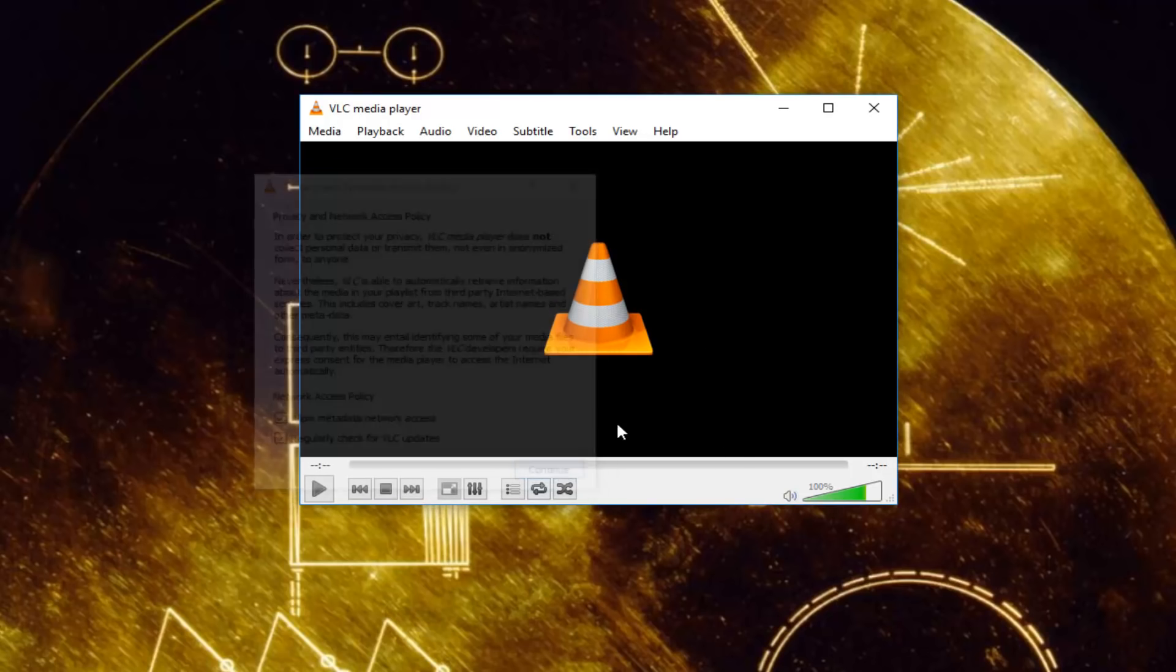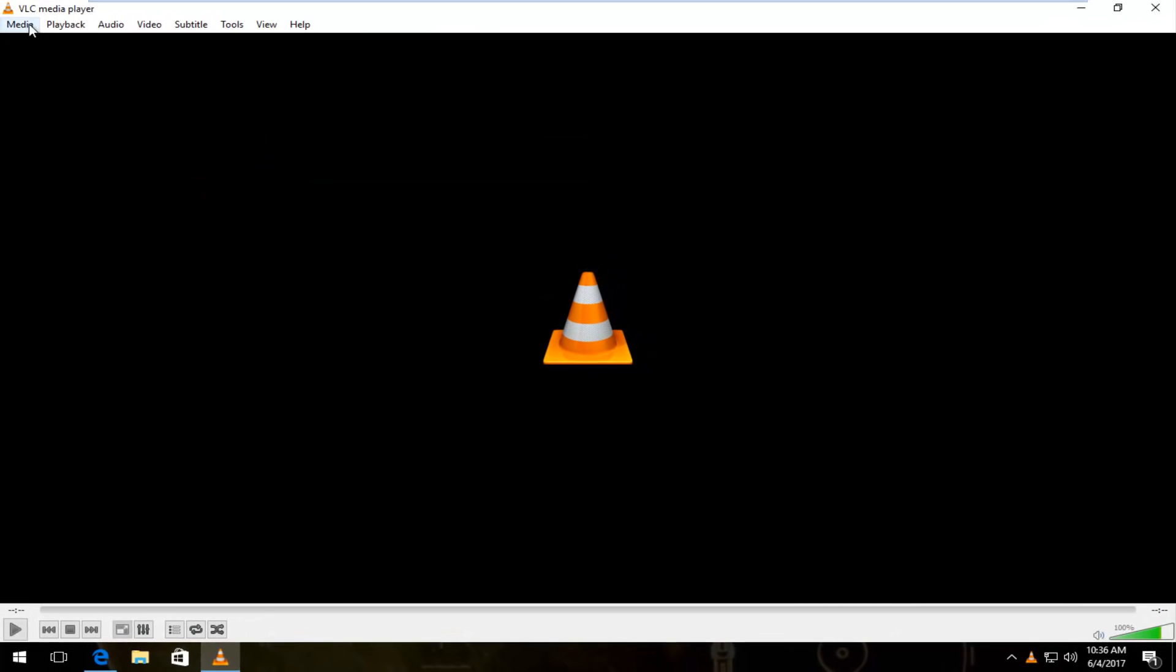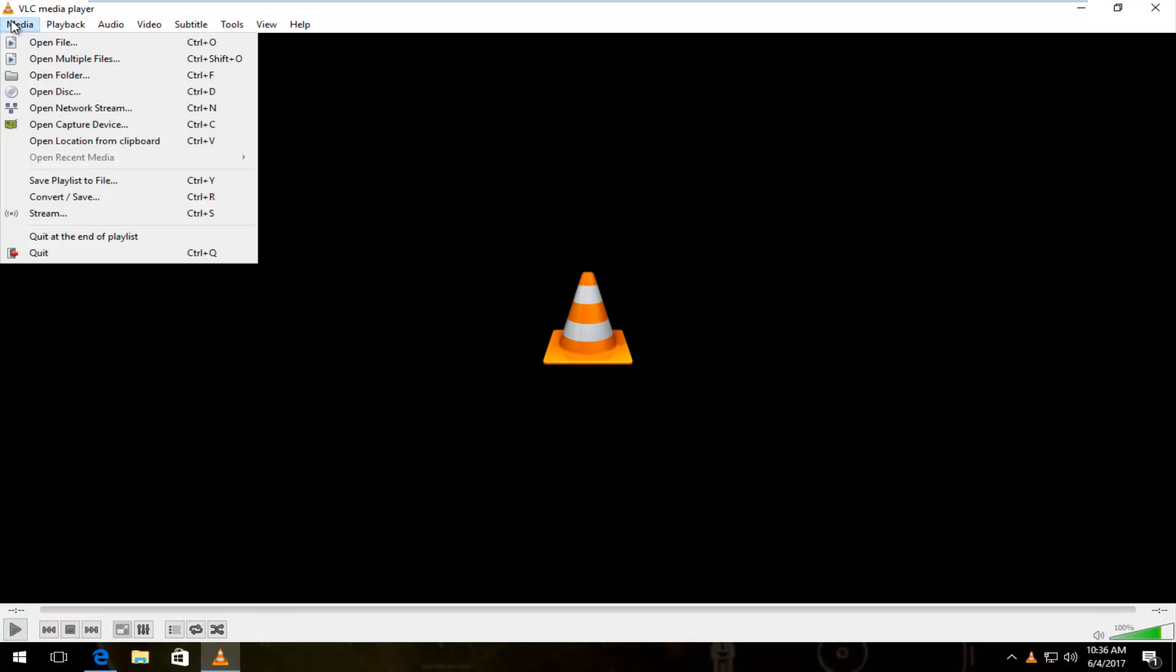I'm going to click on continue. Once you have the VLC media player open, you can click on the media tab at the top left. You can open a disk,